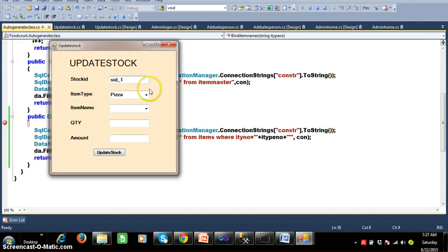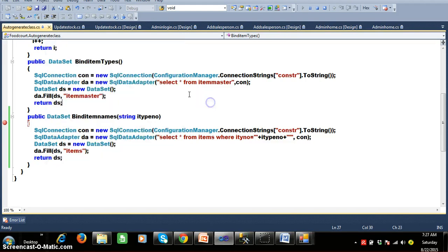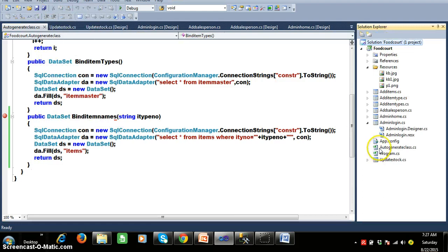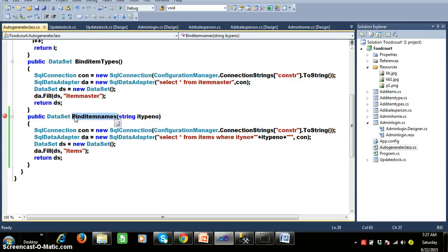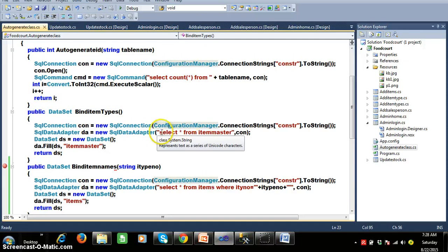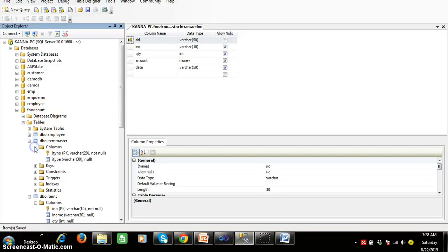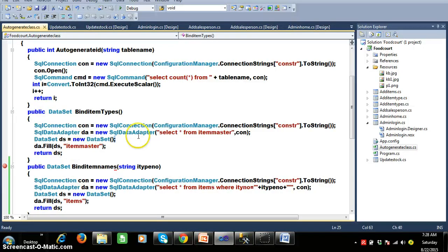Program number two: I want to bind the item types in the combo box. For that I have already written one method, because in the project we will use the same code several times — we will bind the item types more than 5 to 6 times. So I have written the bind item types method in a separate auto generate class. The return type of the method is dataset. I am creating the connection, finding item types — here I am writing the query: select star from item master. This will display the item type number and item type from the item master table, storing the result in the dataset and returning it.